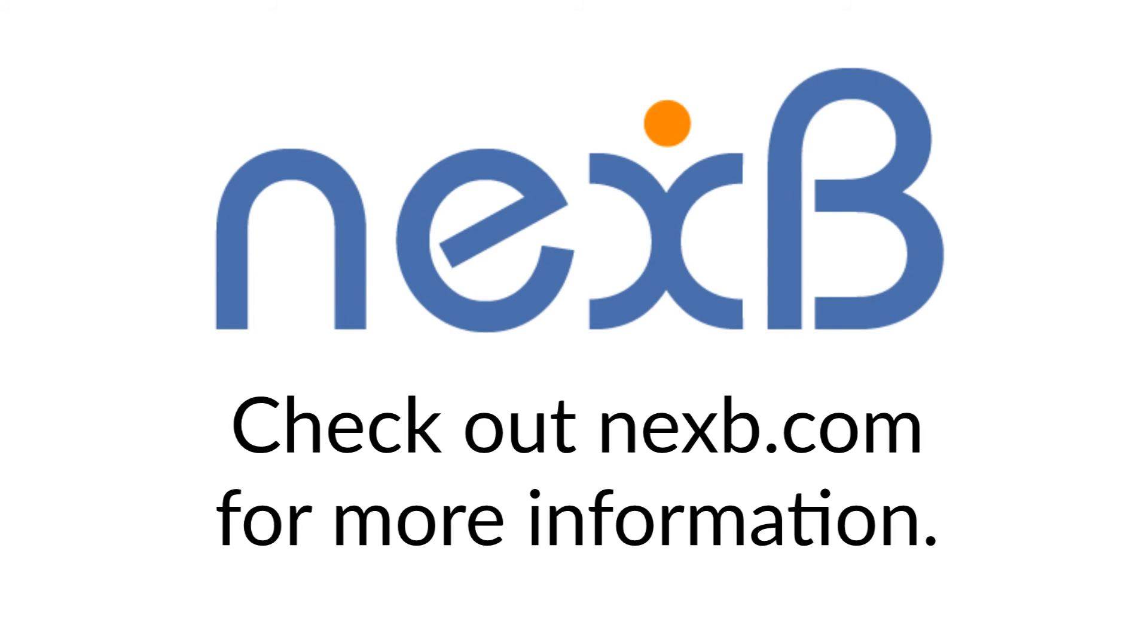If you are interested and want more information, we invite you to check out our product website at nexb.com. There you will get all the information you need about our product, pricing, as well as how you can start a trial.